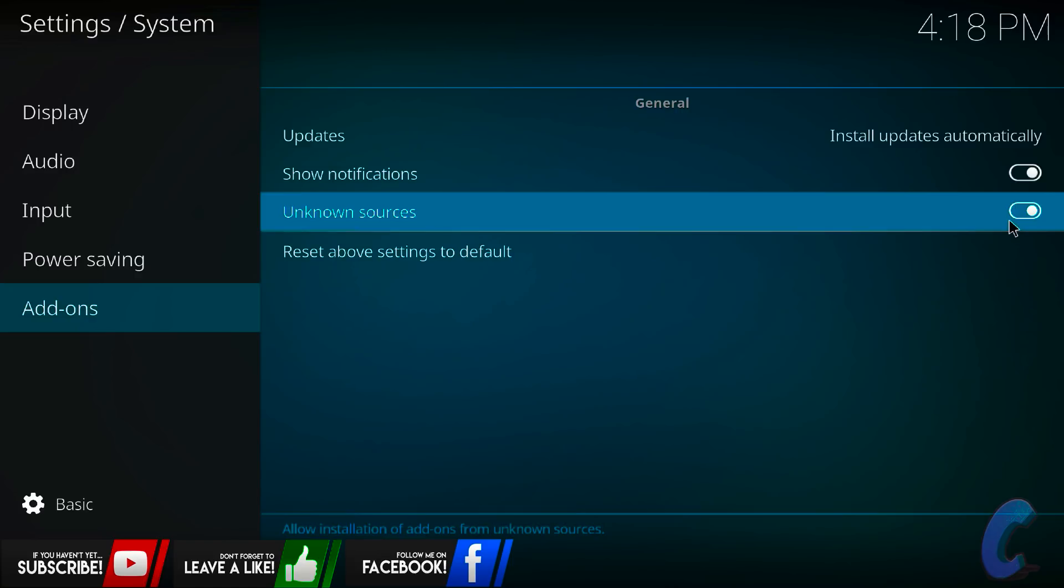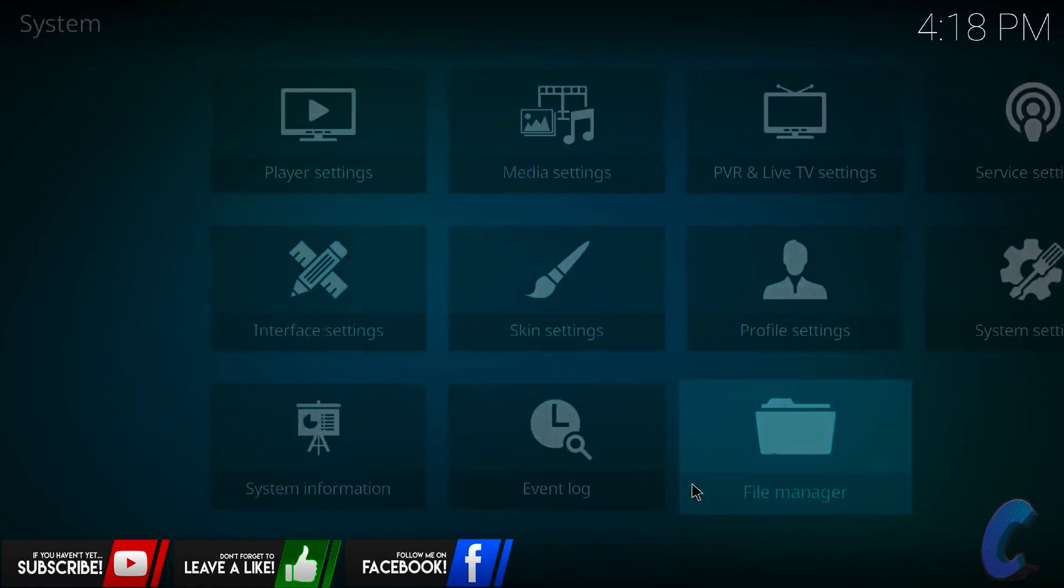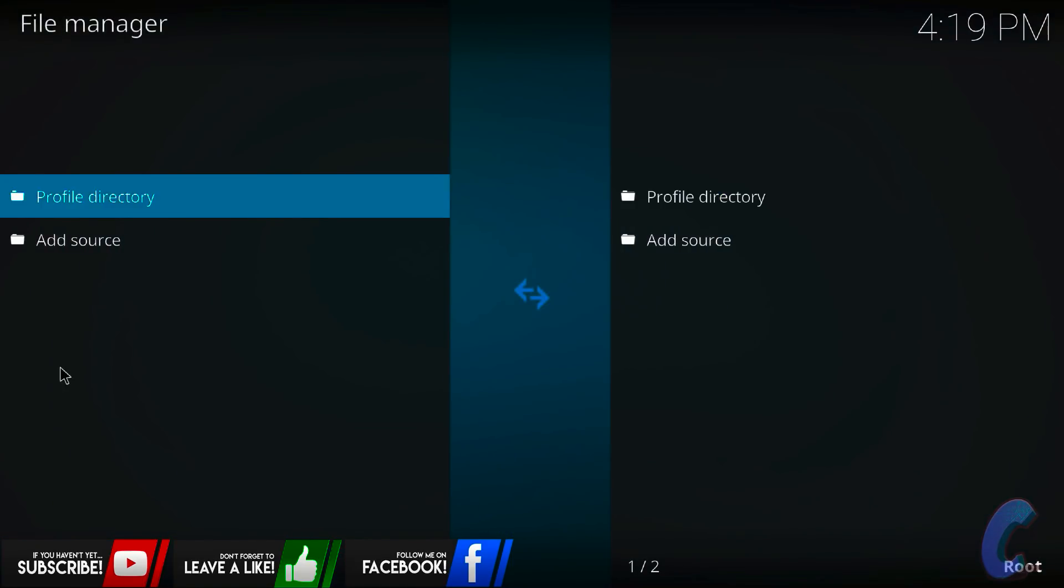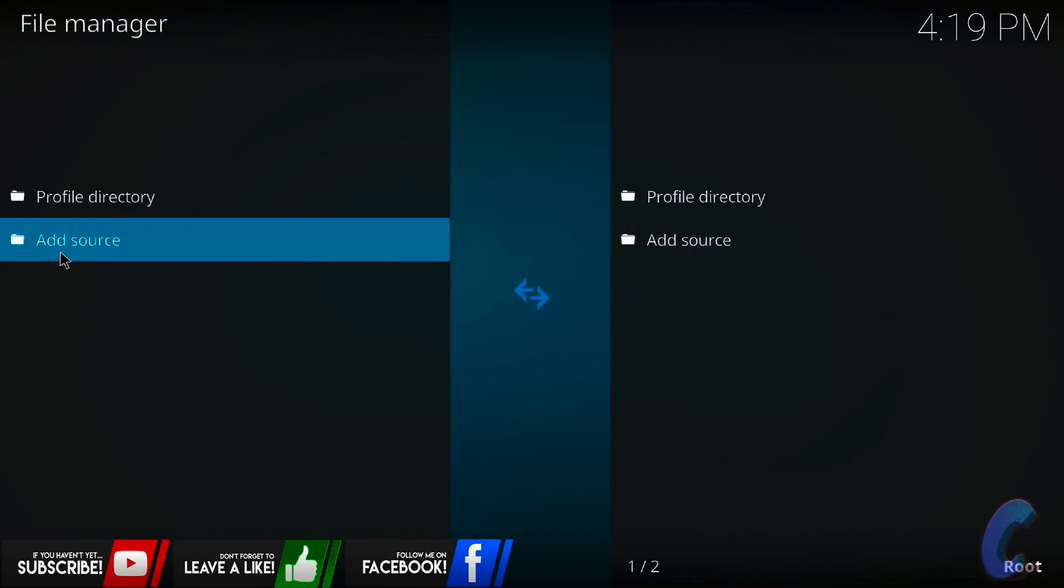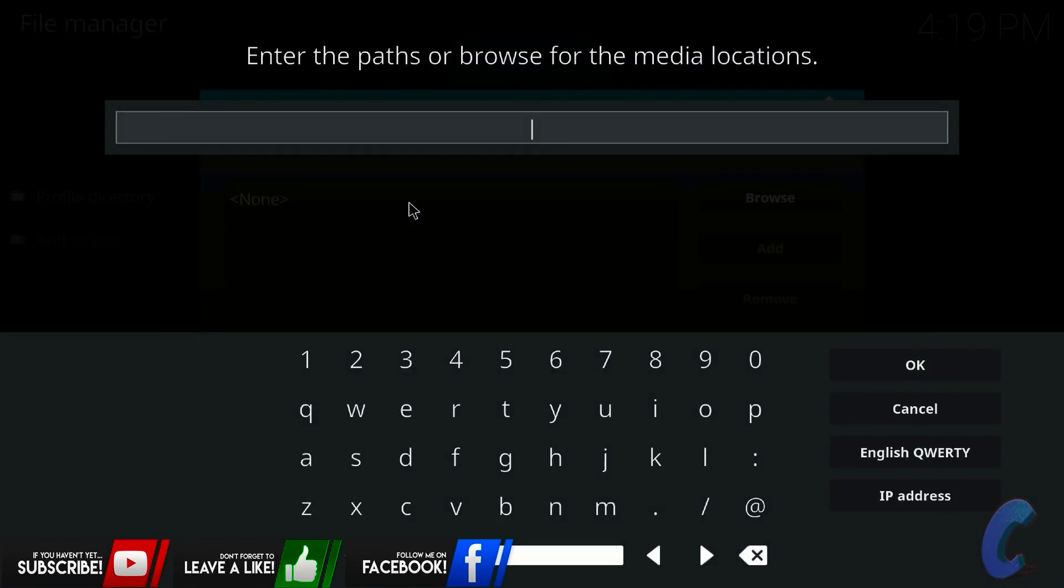Okay, once you've got it, press the back button, go back, go down to file manager, go up to add source, click on this one, like this, then go up here for the pathway, click on this.